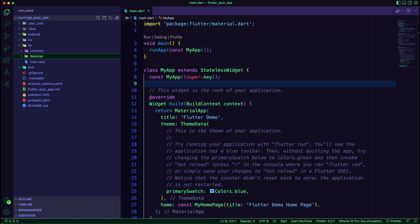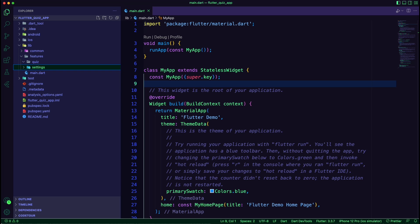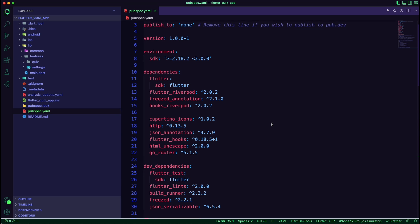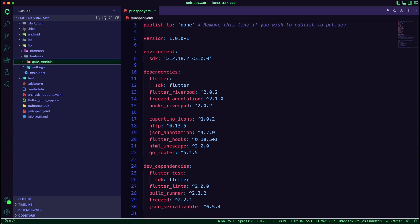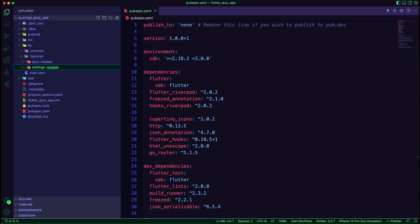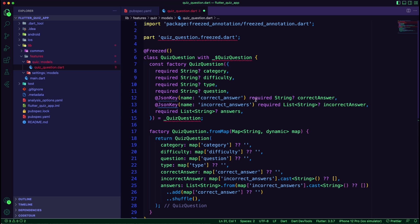We will create a folder for each feature — we have quiz and settings features. We will update the pubspec file to add the dependencies the app will use, such as Riverpod for state management, Freezed for data modeling, and more. We added a models folder for each feature where we will create the data classes. For the quiz, we will use a quiz question model with attributes such as question, category, and difficulty.